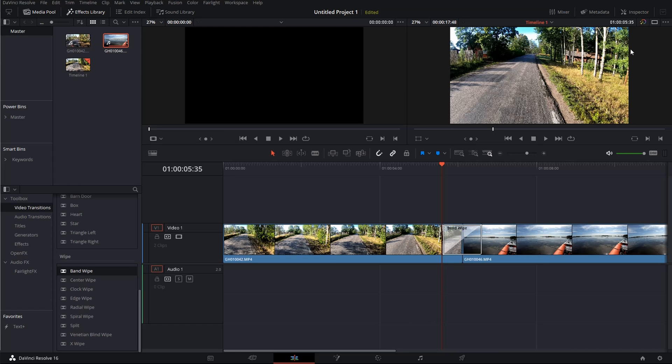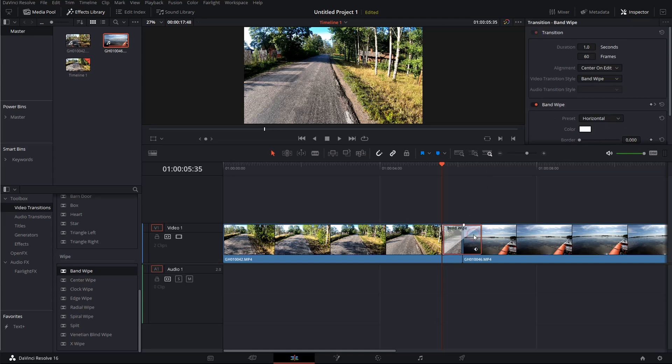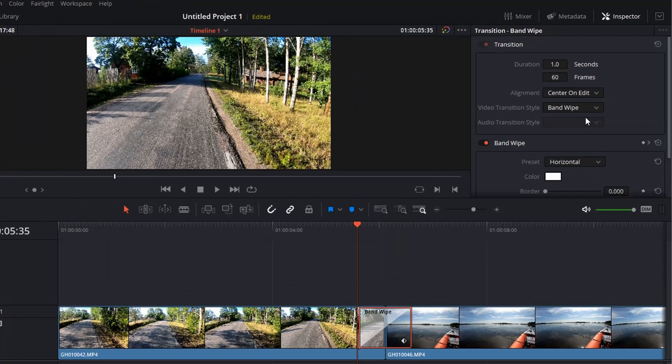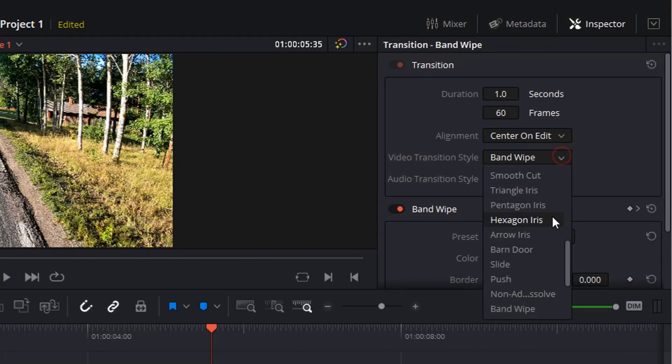And then make sure your inspector window is open and select it, so that it gets a red border. So now you can here see the video transition style. And the first thing you want to do is change this to slide.